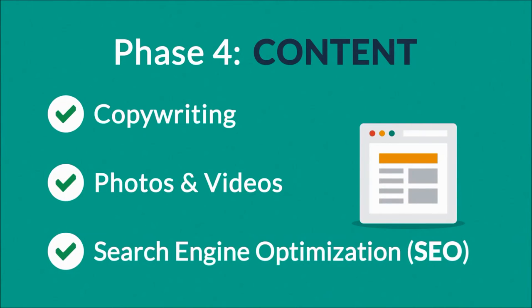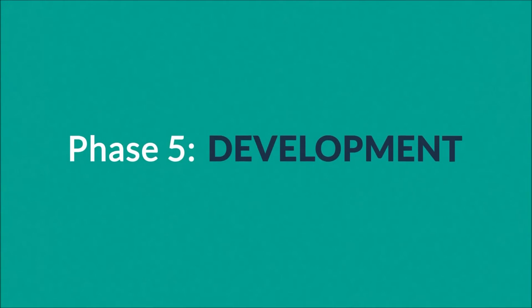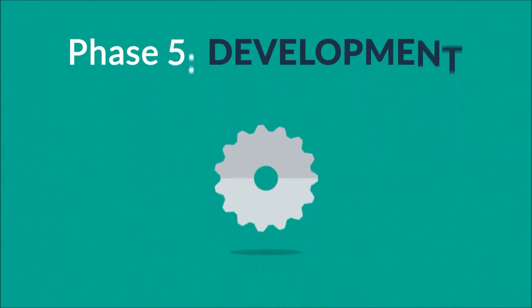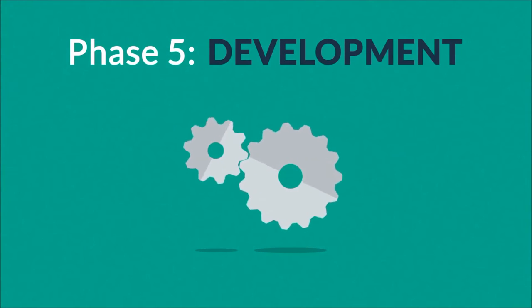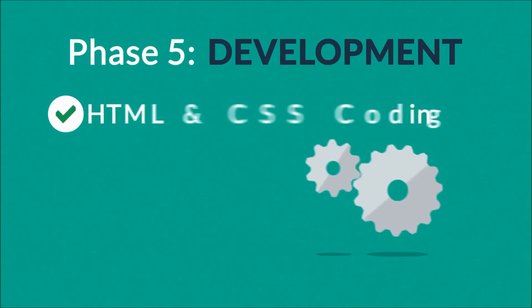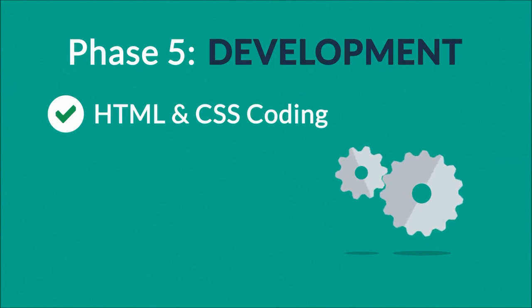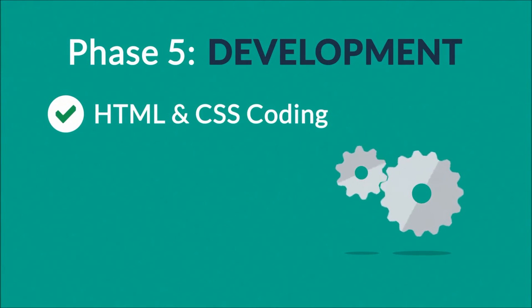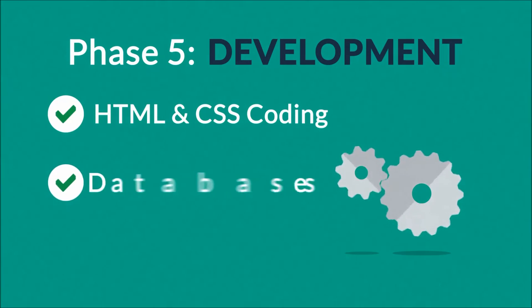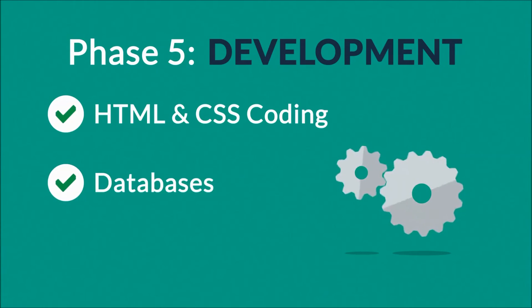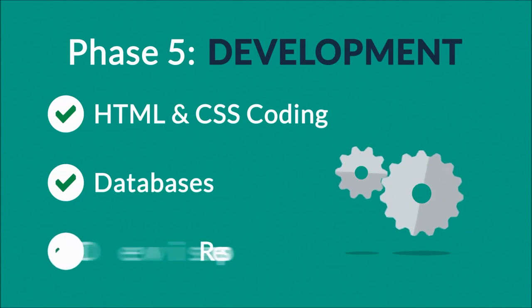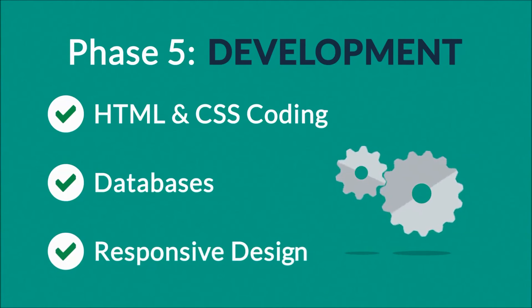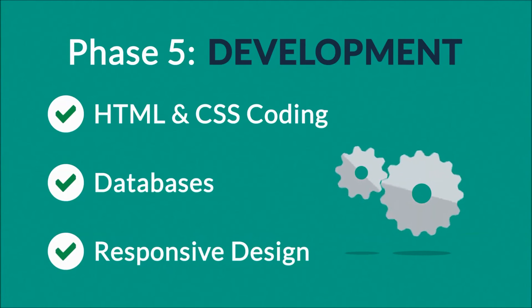Phase 5: Development. Here we actually create the website using hypertext markup language and cascading style sheets, with some help from databases and other technologies as well, if needed. Our websites can be made accessible to mobile devices too.